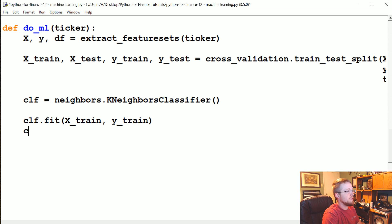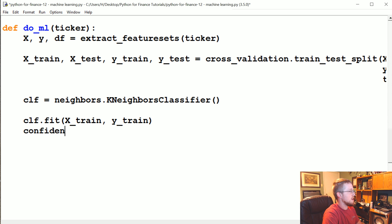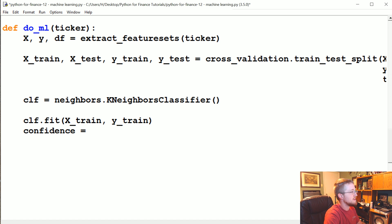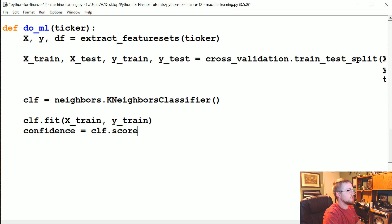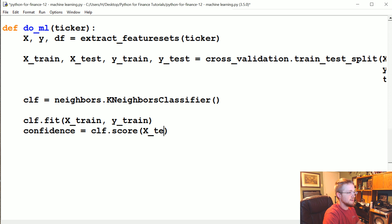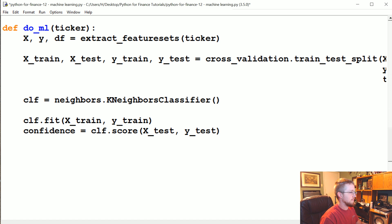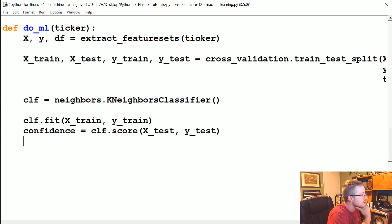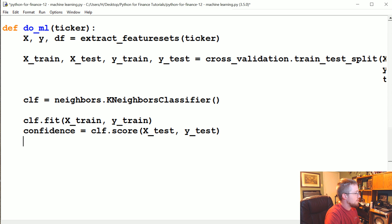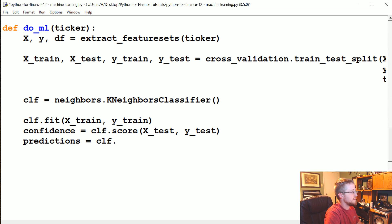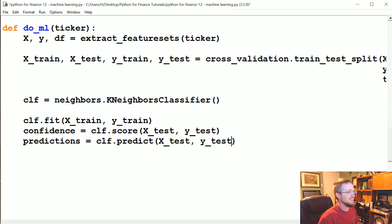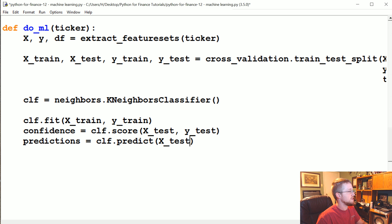Right away, we can find out how we did. We can say confidence. Well, not right away. It'll take a second for this to actually happen. But we'll say confidence equals clf.score. And we just pass x_test, y_test. And then we also, just because I want to know, let's see confidence equals clf.score. We'll also grab, let's just do this too. Predictions equals clf.predict. And then we'll just pass x_test. Just x_test.